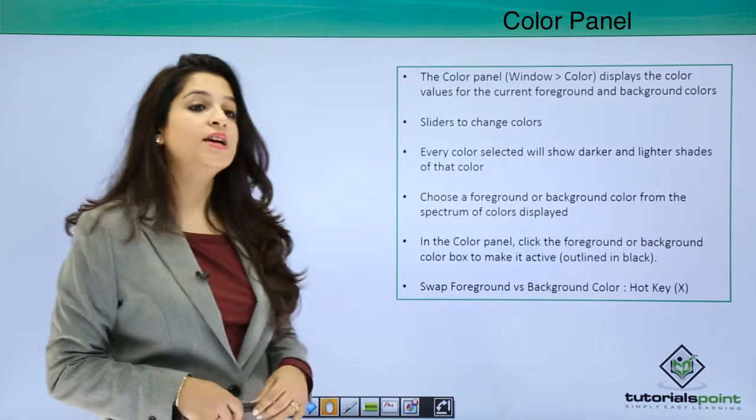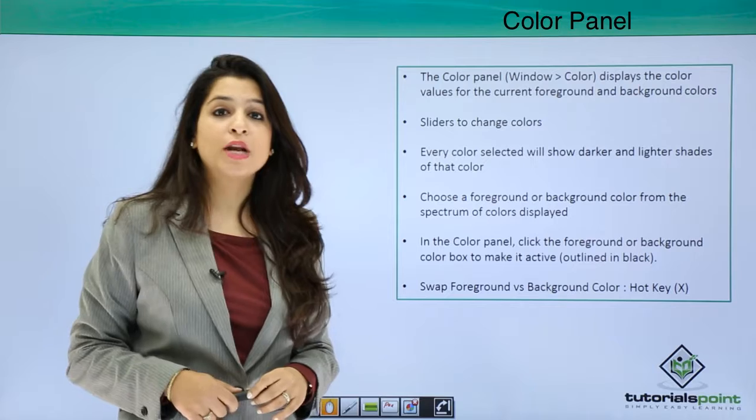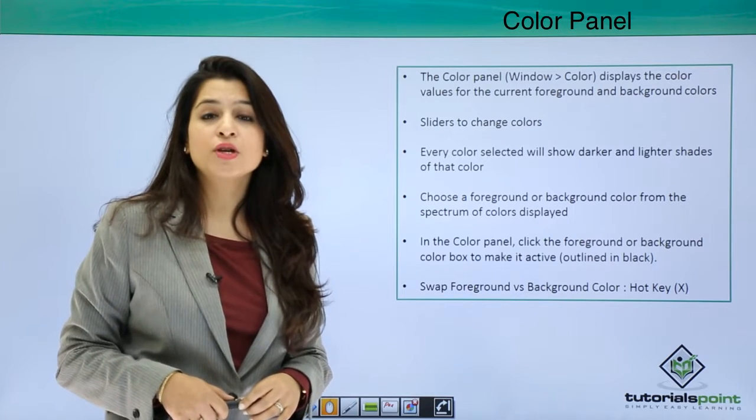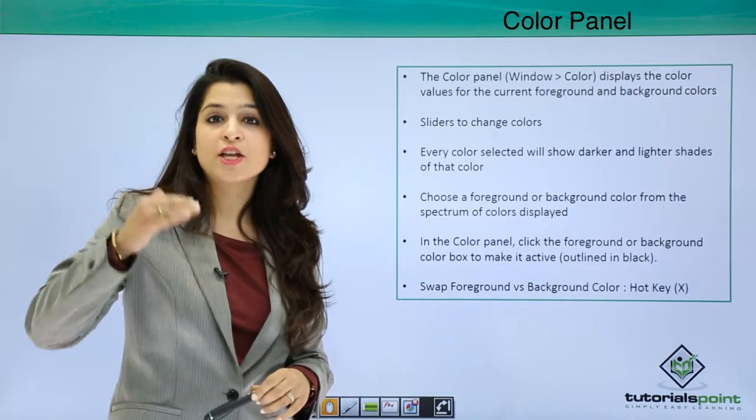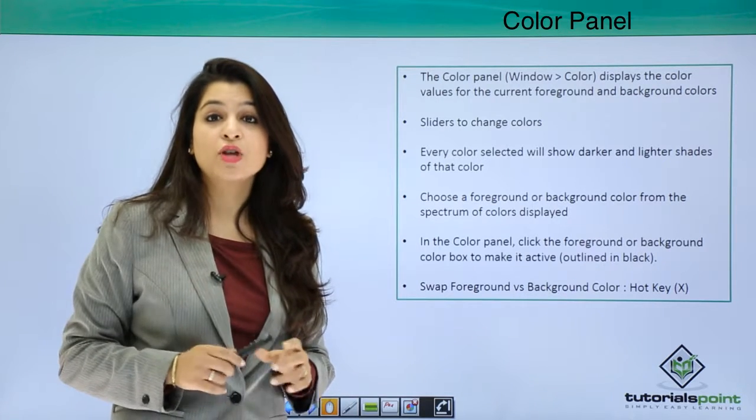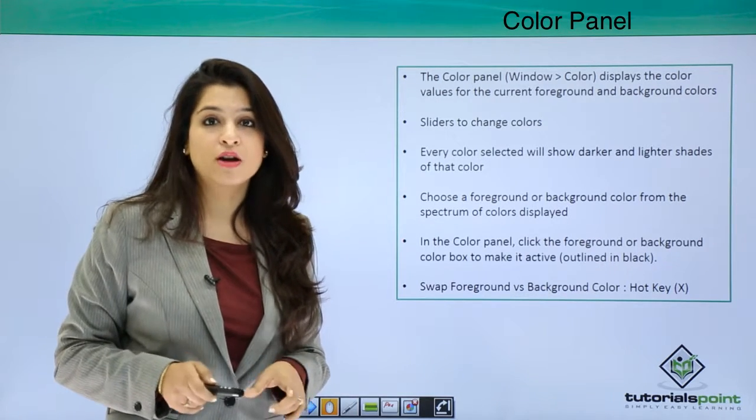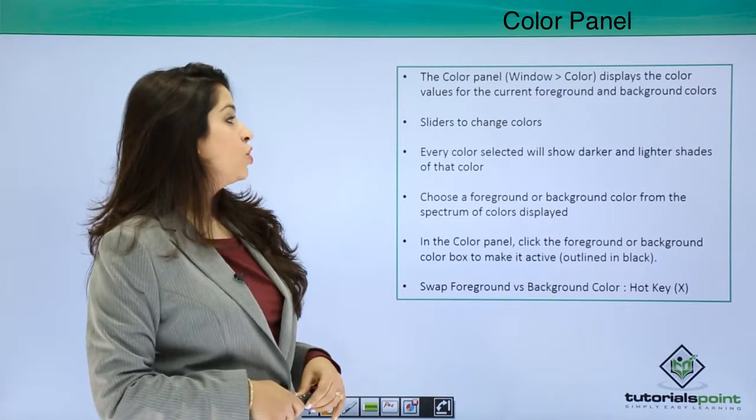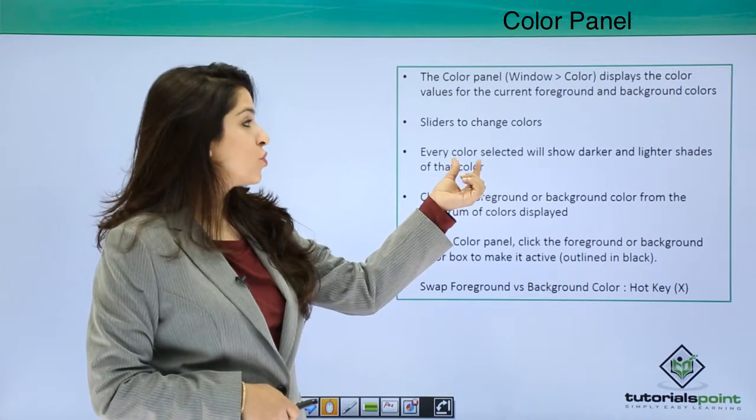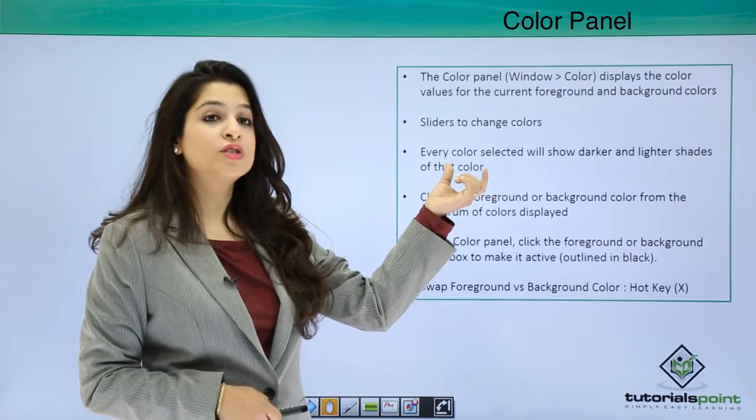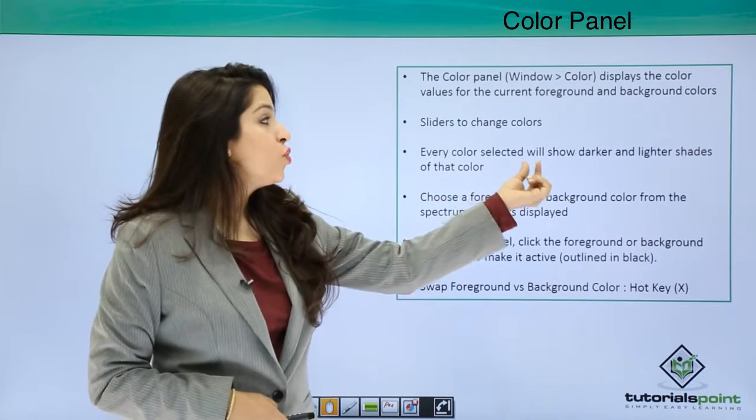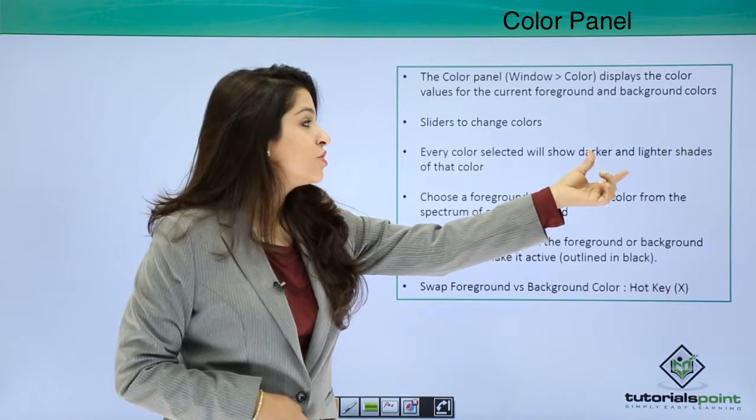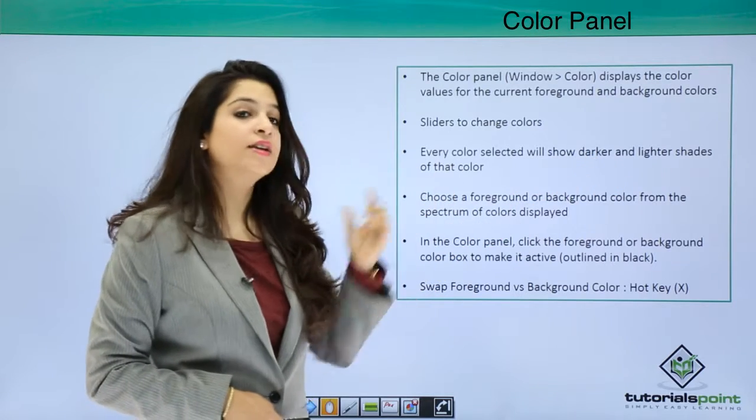Basically a color panel will have sliders and you can move around that slider to get the color you want. Also it will show the color that you select, the darker and the lighter shades of that color.